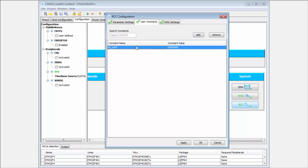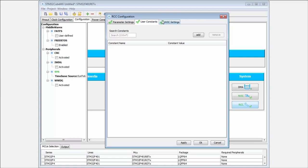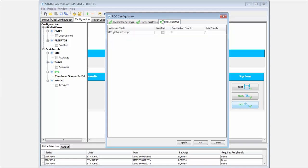This is common for all the profiles in the configuration tab, allowing you to define your own constants. The last part is enabling the interrupt from the RCC.